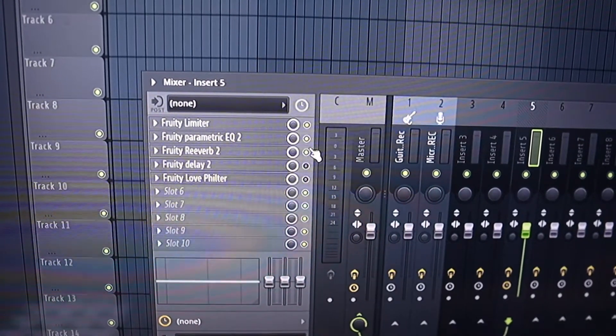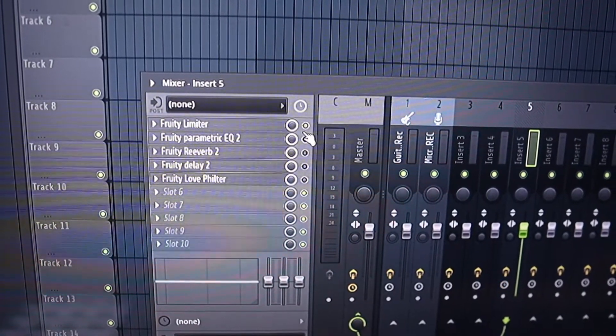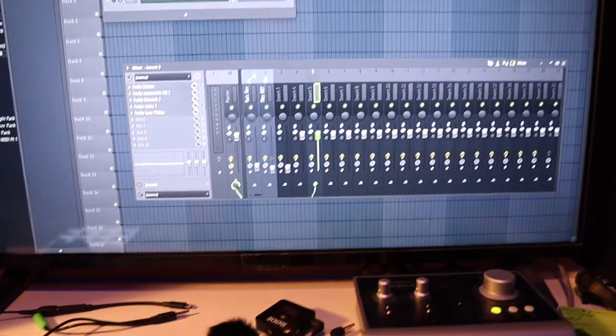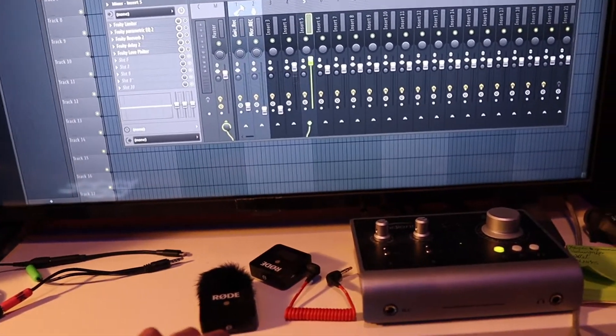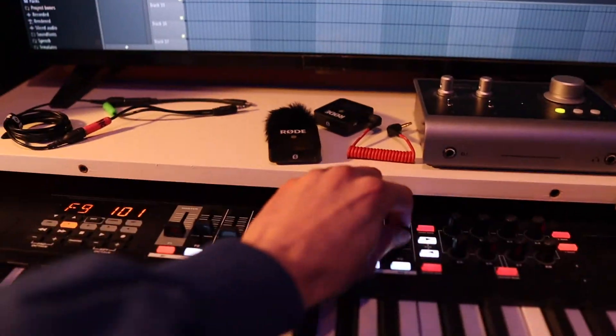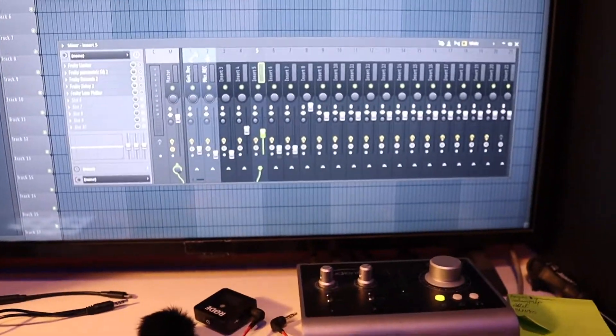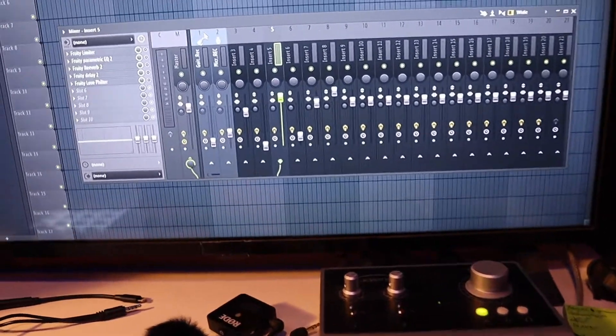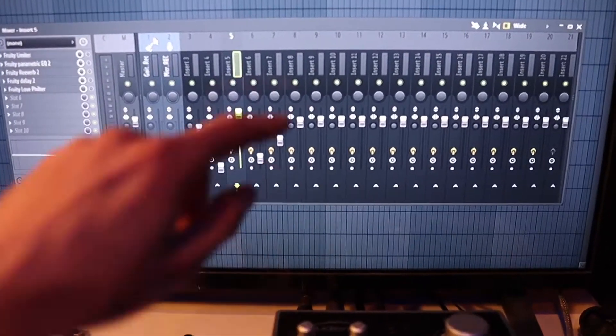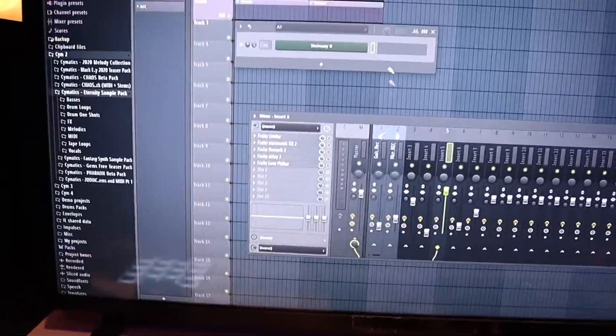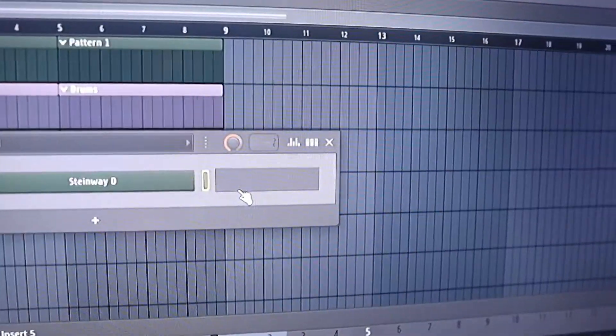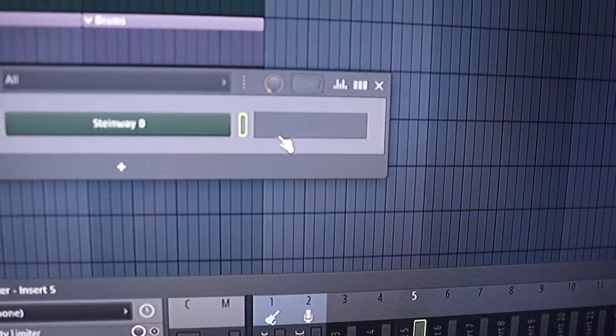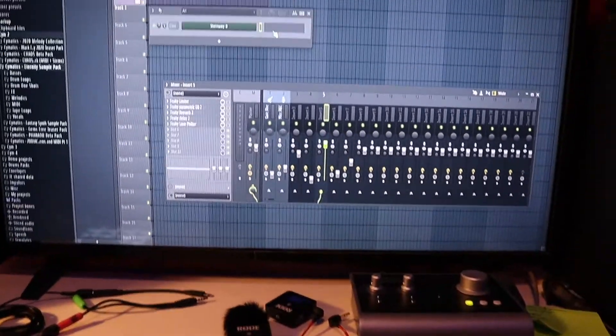Of course, the Code 49 is also integrated with all the mixer buttons up until track number eight, and then the swing right here is also linked.